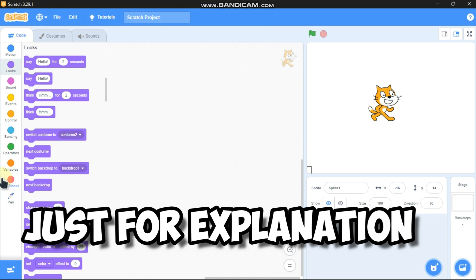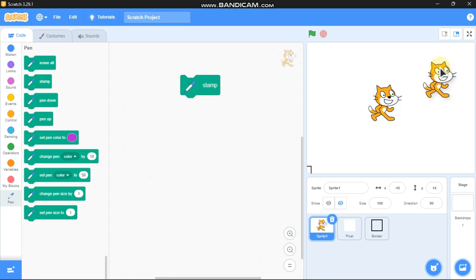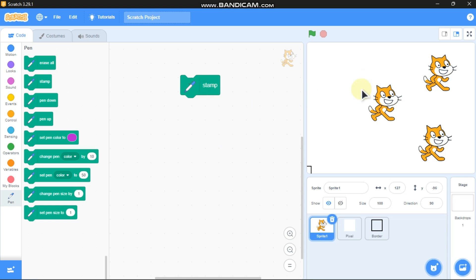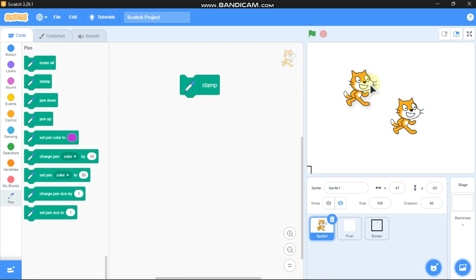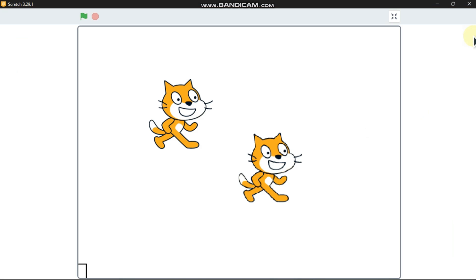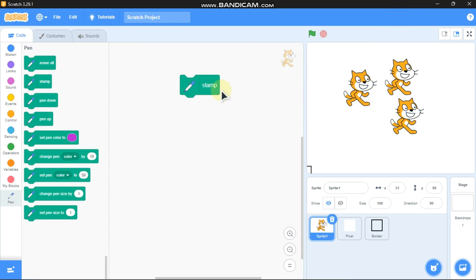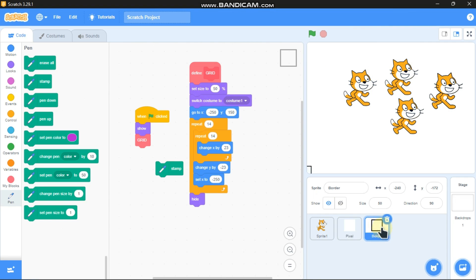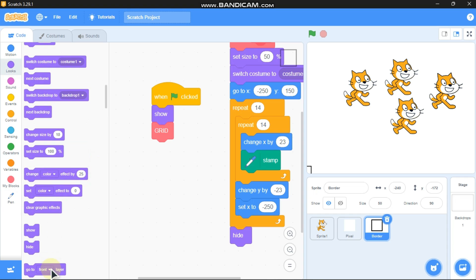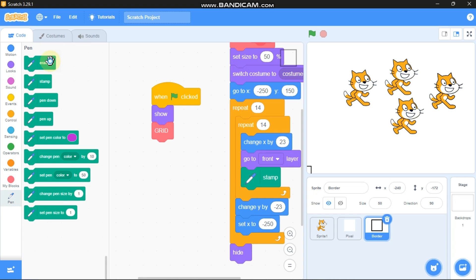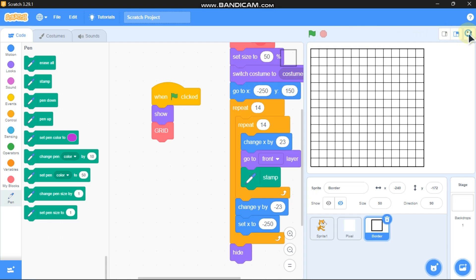Select the Pen extension and drag the stamp block. Click stamp and now you can see we got clones of our Scratch cat. Why didn't we use stamp on our original pixel sprite? Because one major downside of stamping is you cannot edit it, and of course it's really bad quality. But for the border we don't need to edit it. So simply grab the stamp, go to front layer, erase all, hide the Scratch cat, and now let's run it — I can see we got the border.